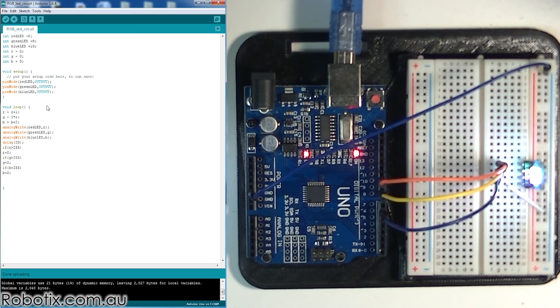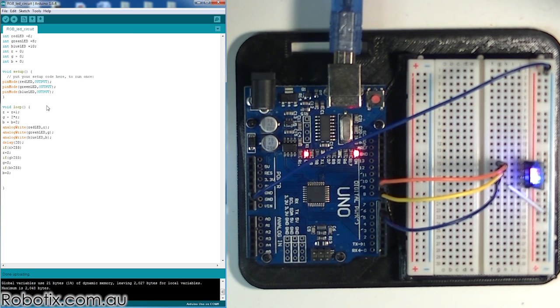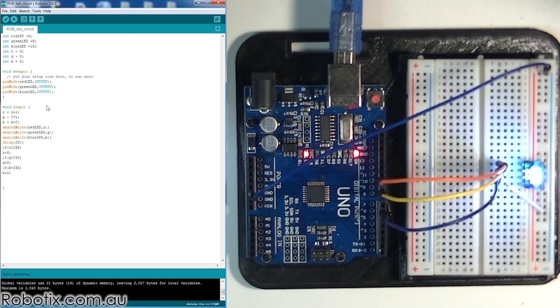I think that's it for now. I think you should go ahead and set up the circuit and experiment yourself.